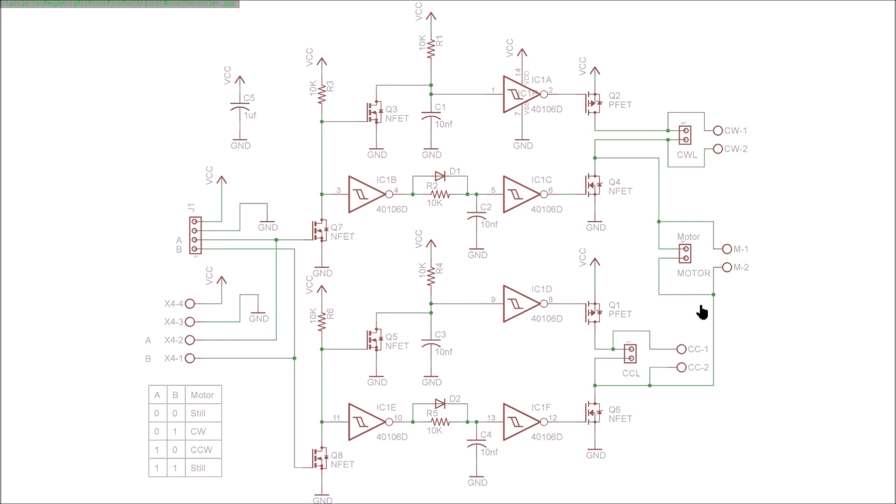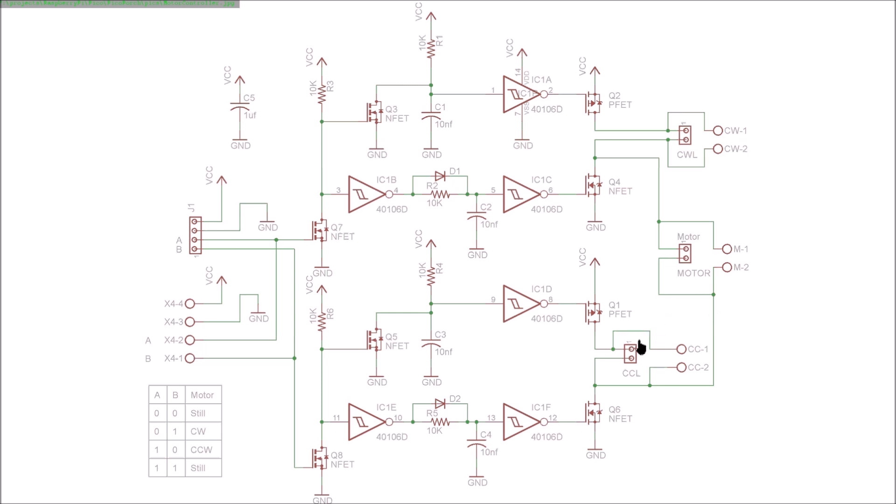Because the current would flow through this FET, which is pulling that pin low in that situation, this limit switch would be able to interrupt the current going to the motor, so it can stop it going in the other direction.